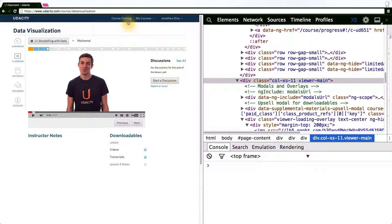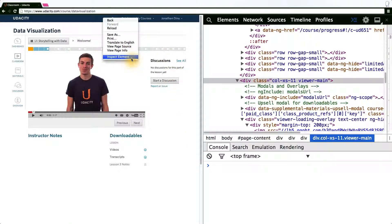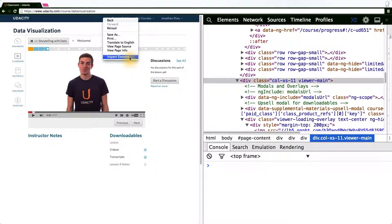A shortcut I like to use to find which DOM element is represented by a visual element is to right click and select inspect element.